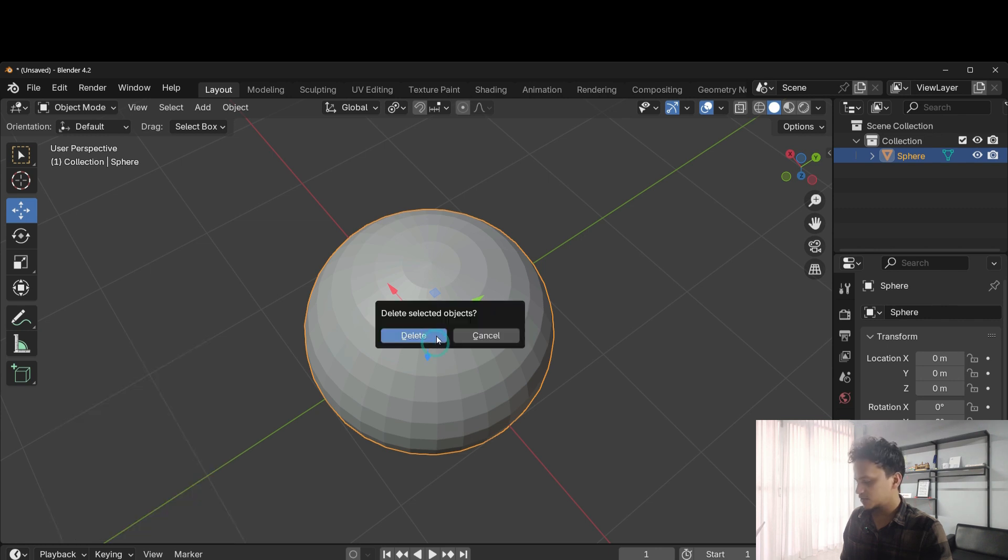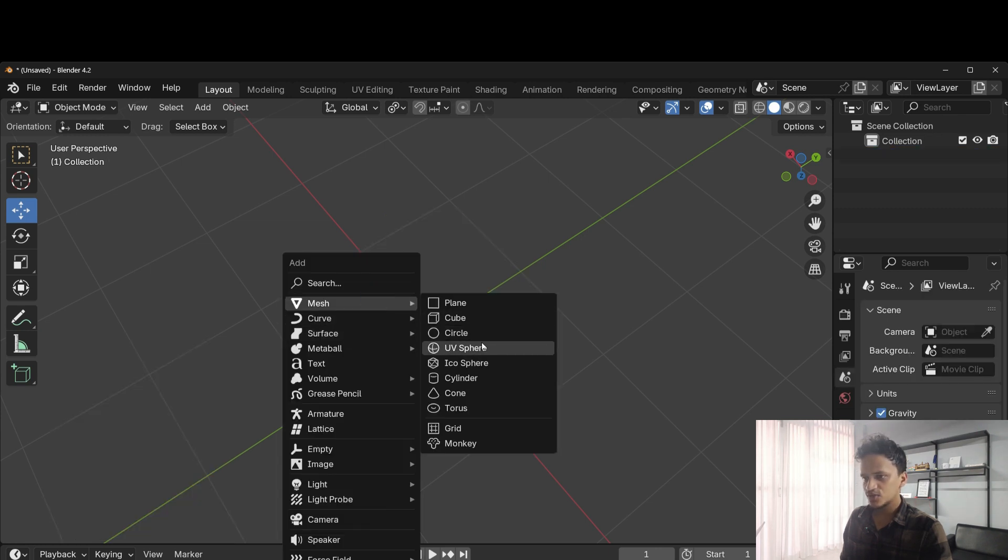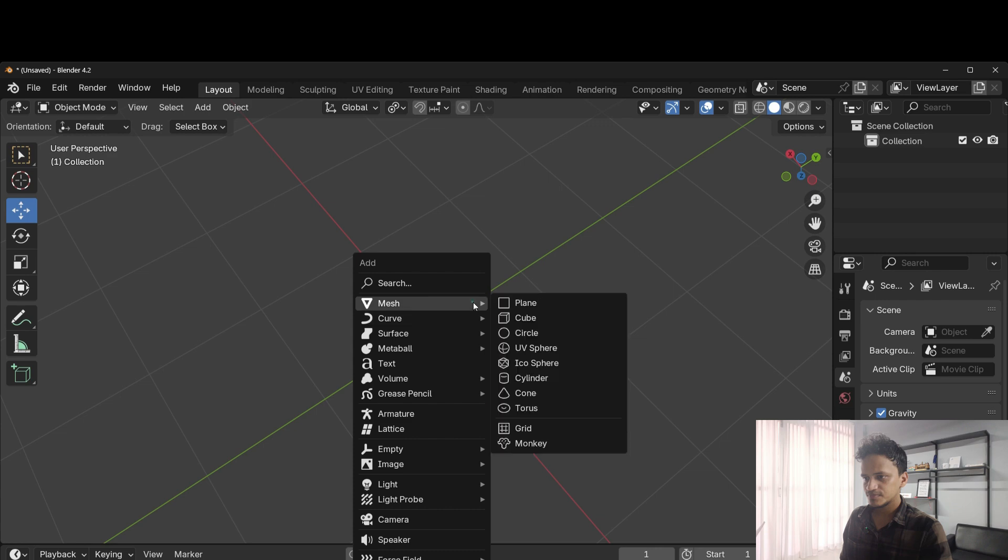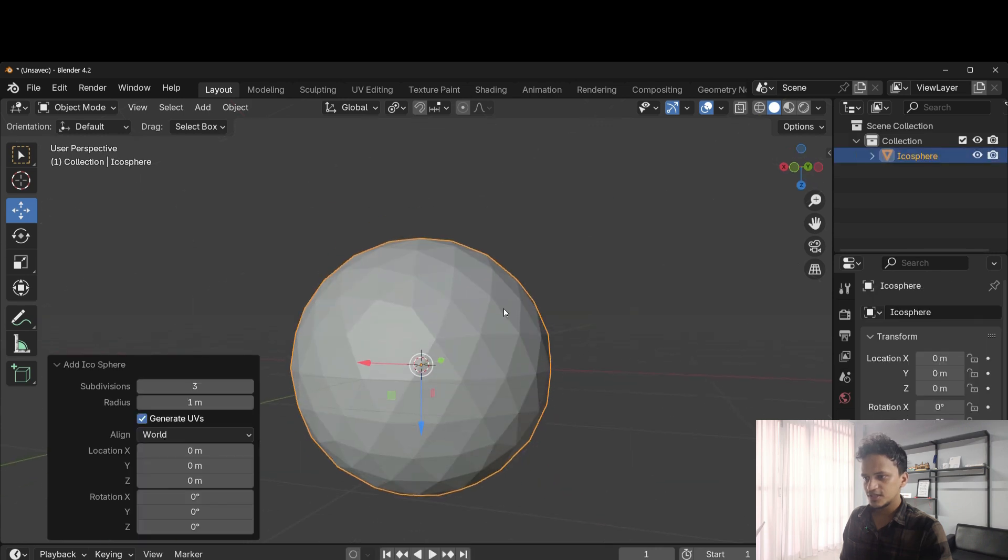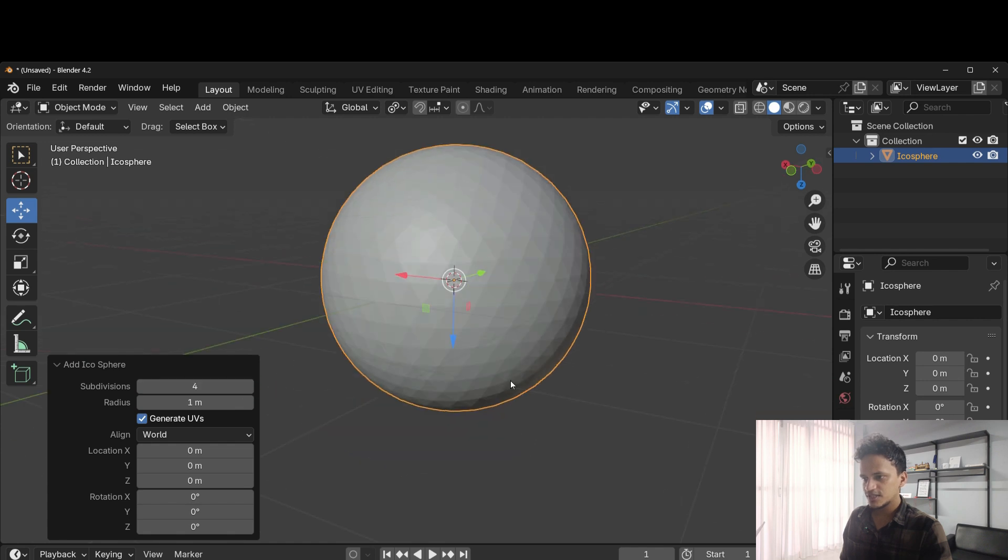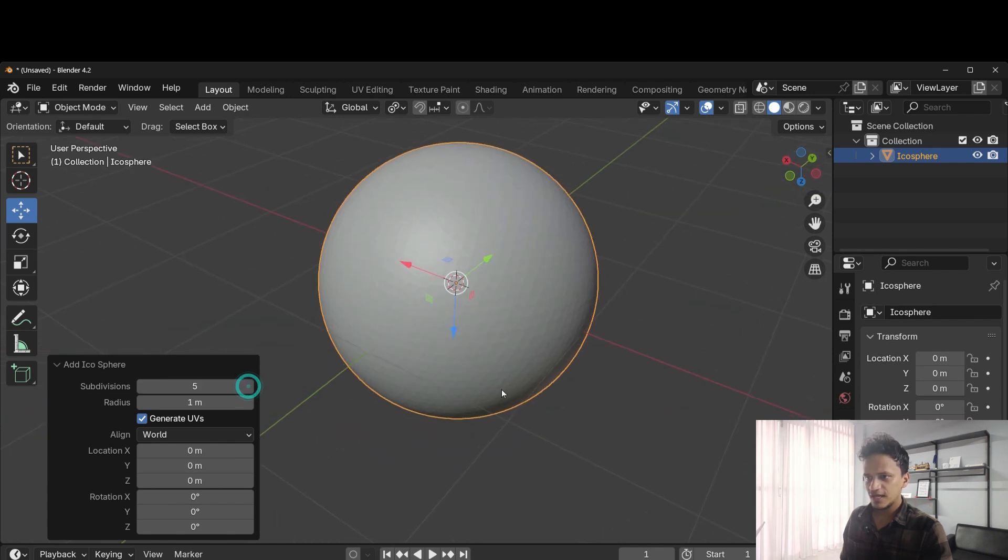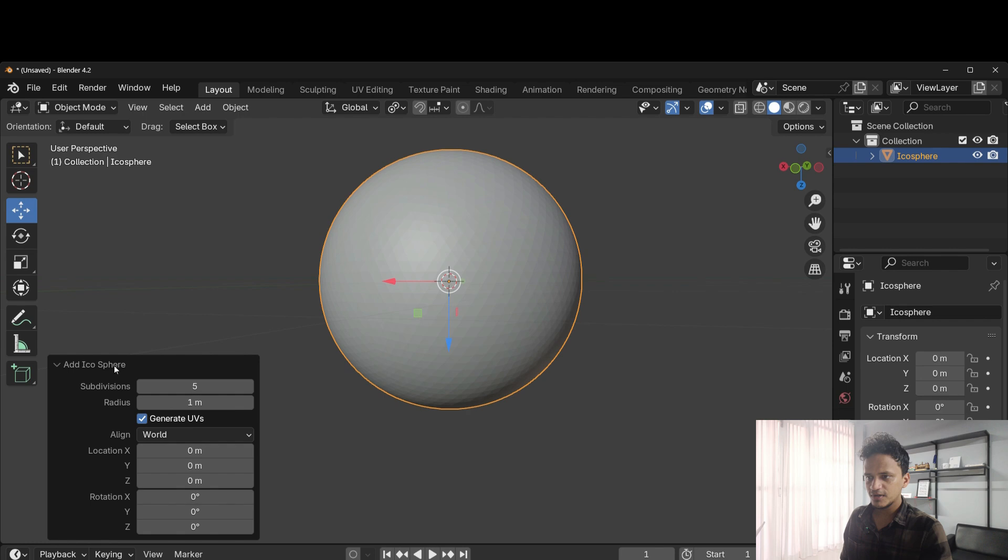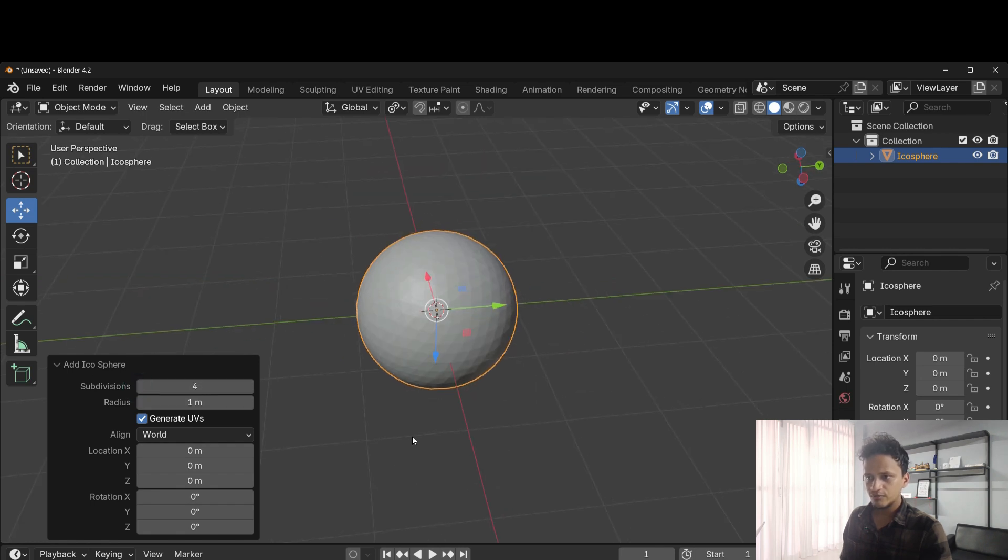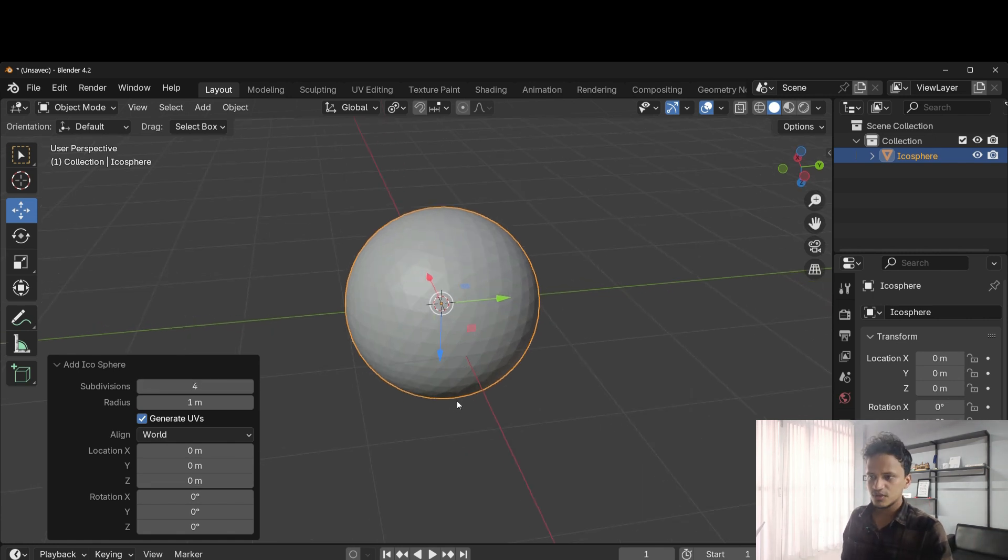This is a UV sphere. When you add an icosphere, you can see similarly. Increase levels of subdivisions so that we can add holes comfortably. I'll keep it at 4. If you want more holes to be shown, we need to have more subdivisions. That's how it goes.